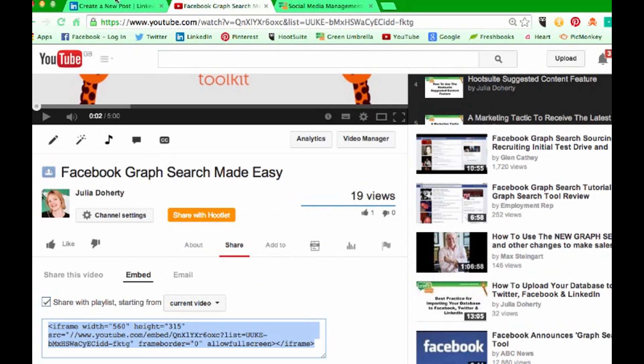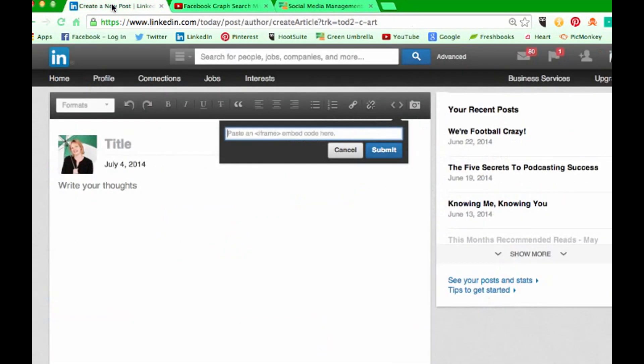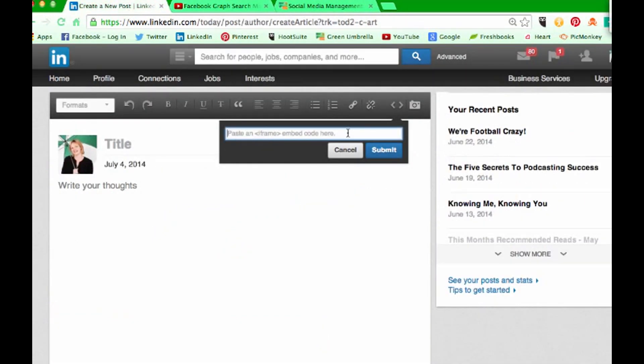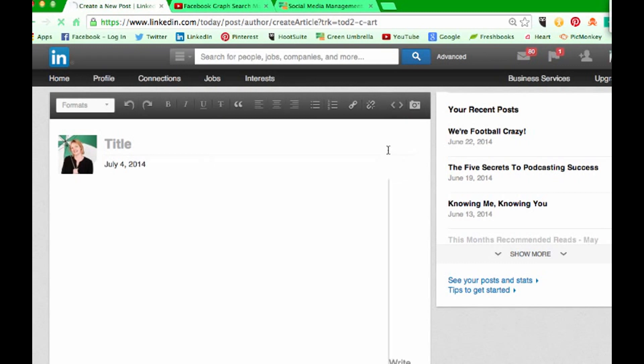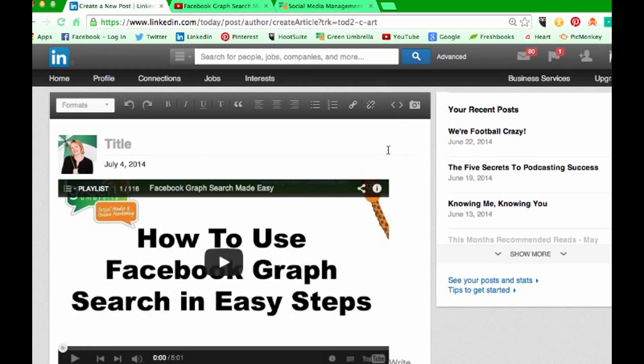Whizz back to your publisher and we're just going to paste that code in here. Then we're going to click submit and wait—hey, your video is on your publisher.